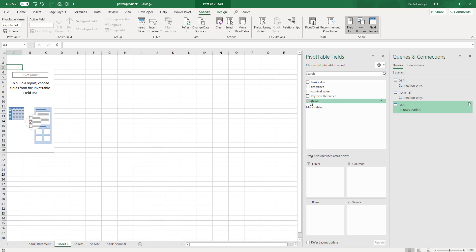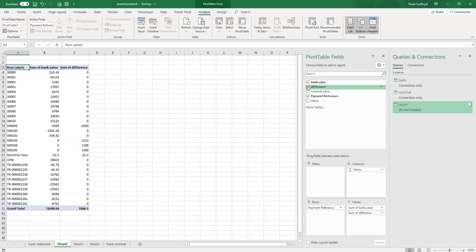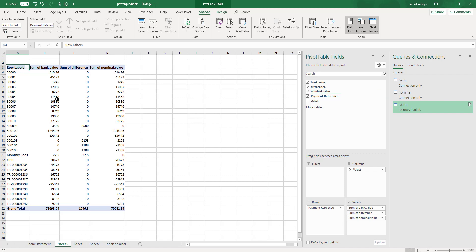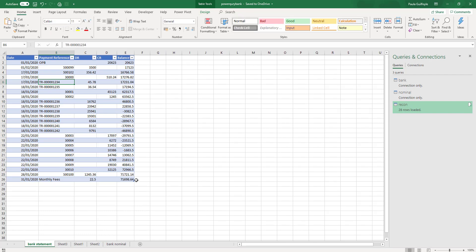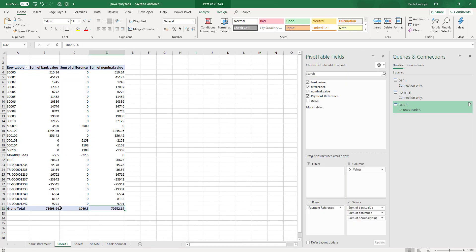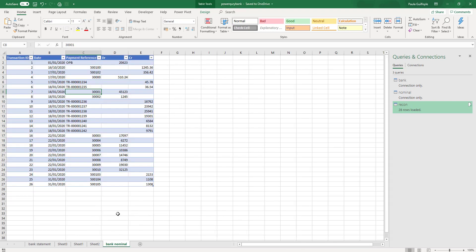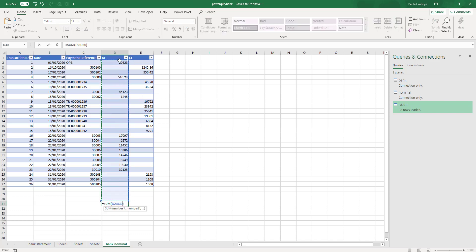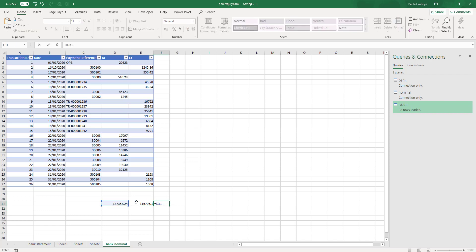We can begin to build a pivot table. We can take our payment reference, our bank value, our difference, and our nominal value. So now we can see exactly — we have our value per bank at the bottom, our difference, and our value per nominal. We can see our value per bank from our bank statement being 7,169,864. The same with the nominal — we can hop over to the nominal and auto calculate our values here to see if we have come up with the correct closing balance.